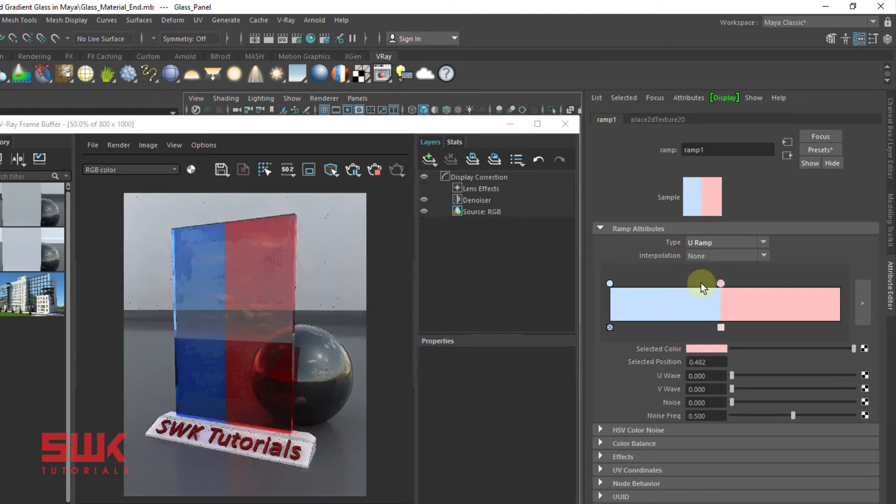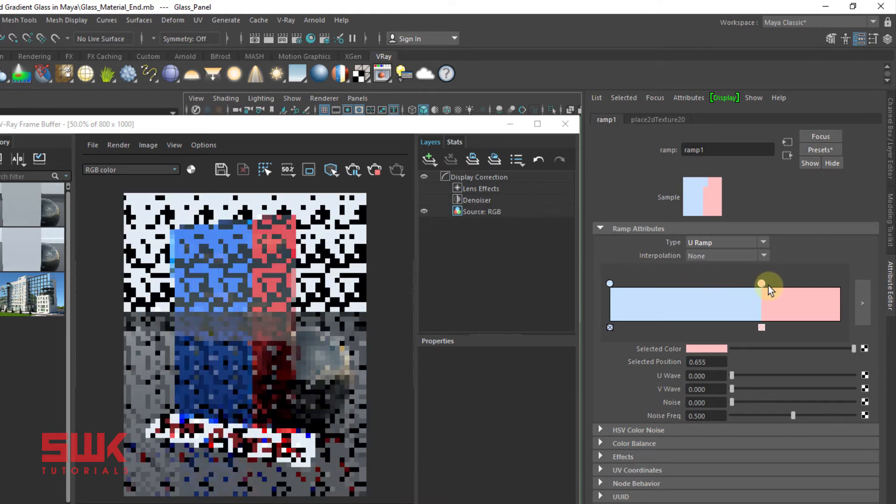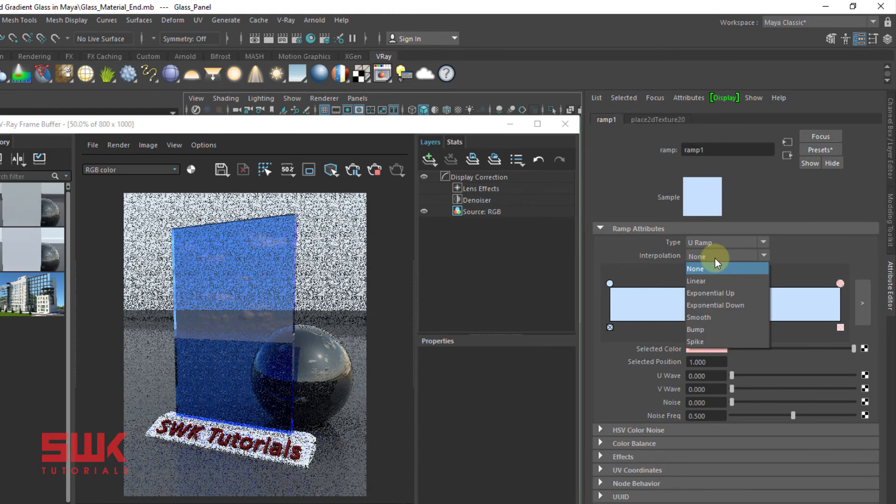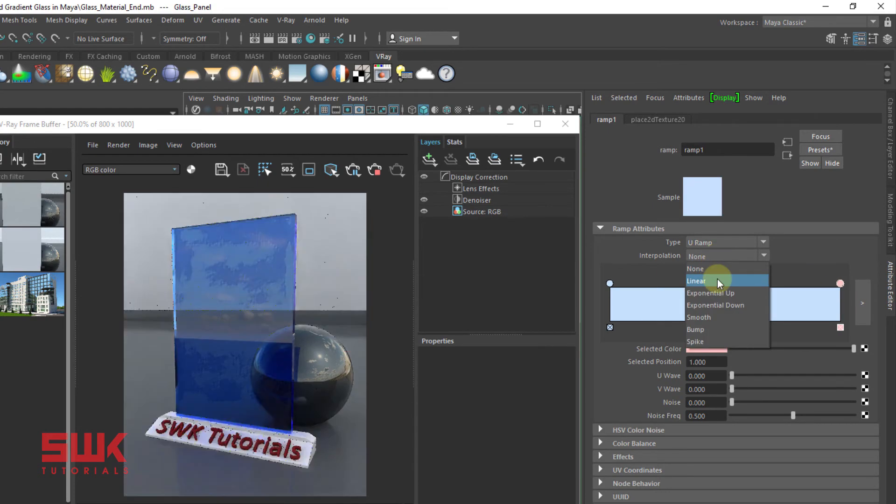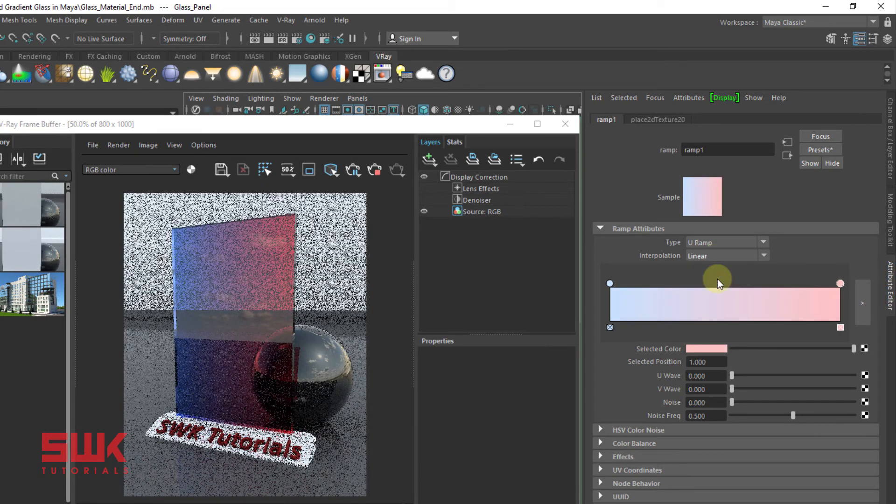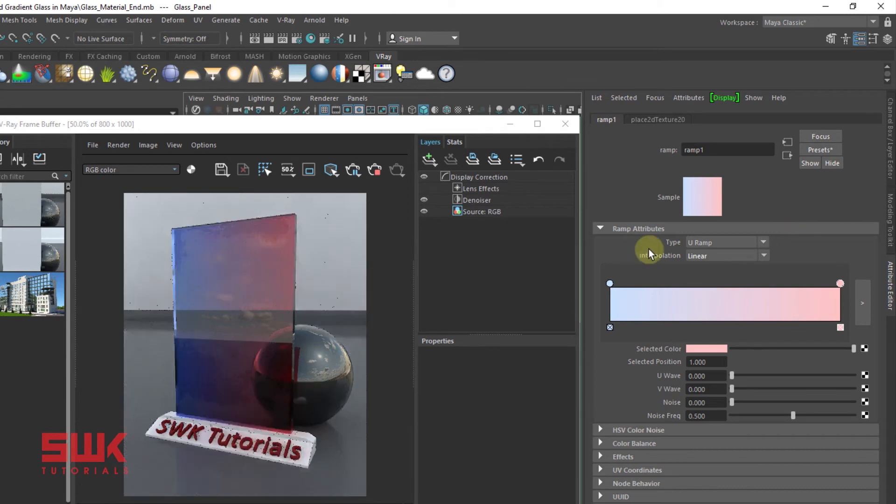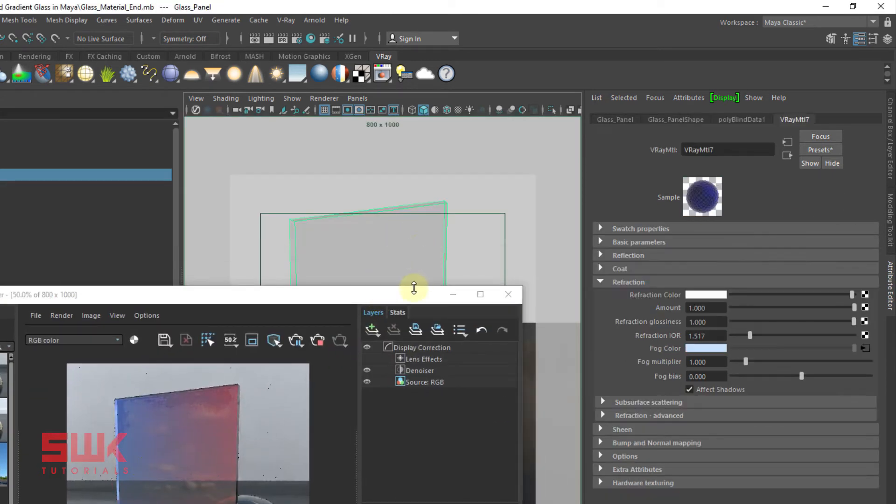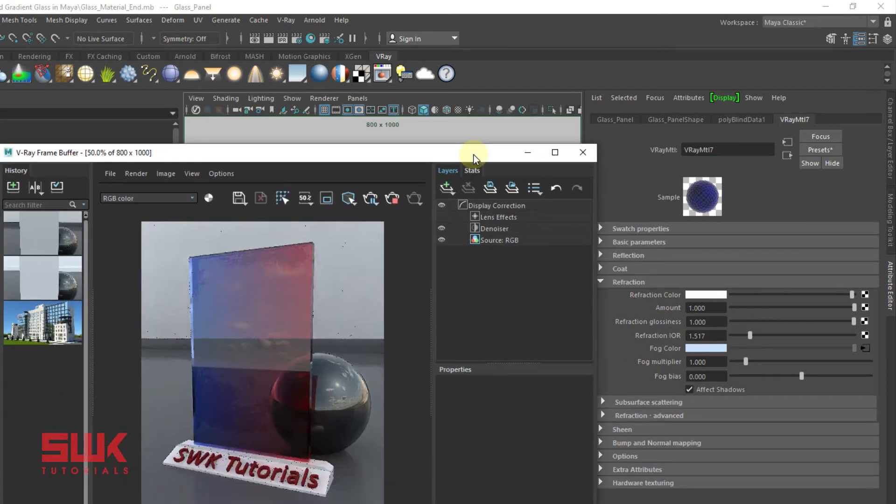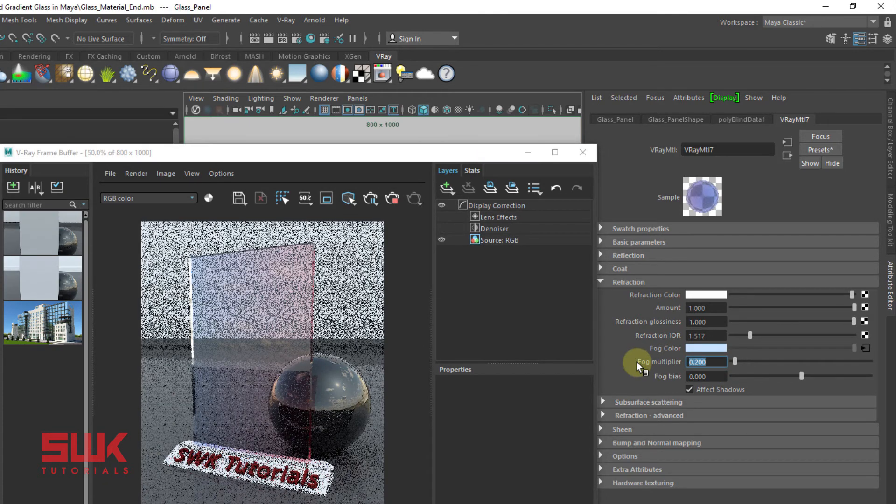Change your ramp from V to U. Now it's all up to you how you want to use it. The more you know about these ramps, you can easily use it. Click here. Again we can play with the fog multiplier to control it further.